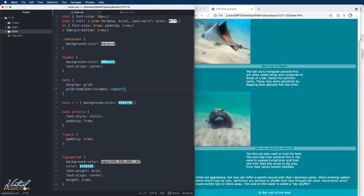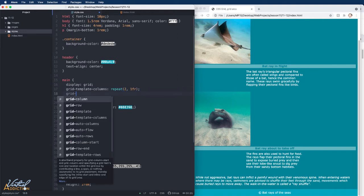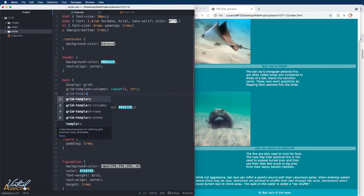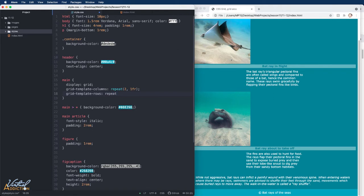Next I'll create rows by using grid template rows. And once again, I'm going to use the repeat function, but this time I'm going to create three rows. And in regards to a size, they will be auto sized. That means the size is going to be based on the content.